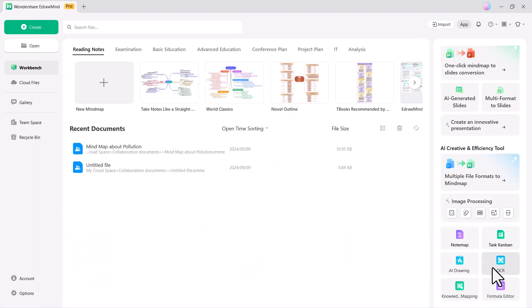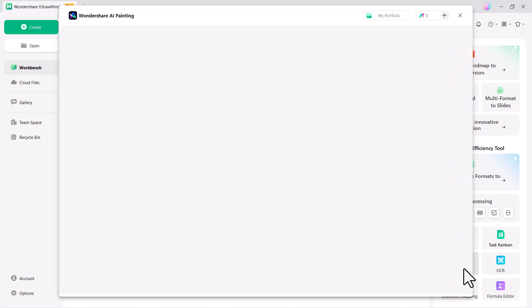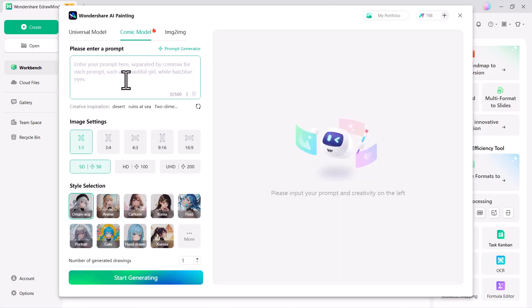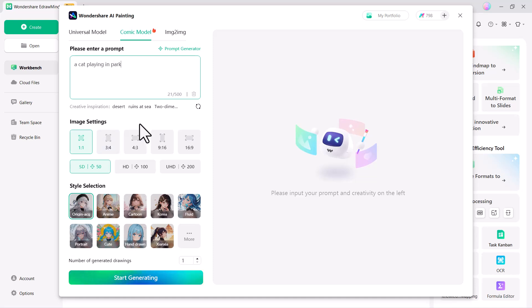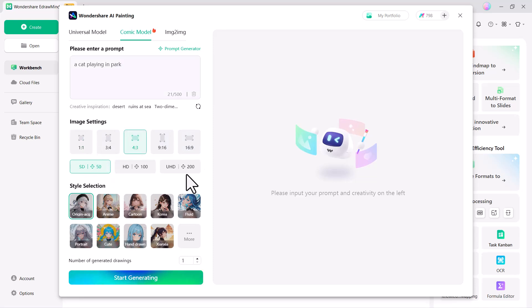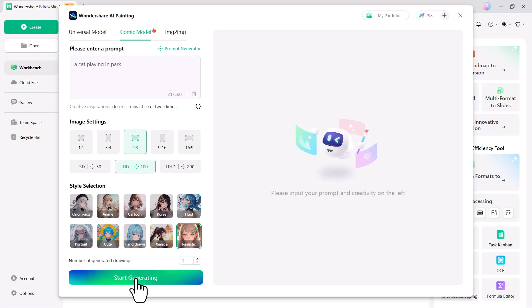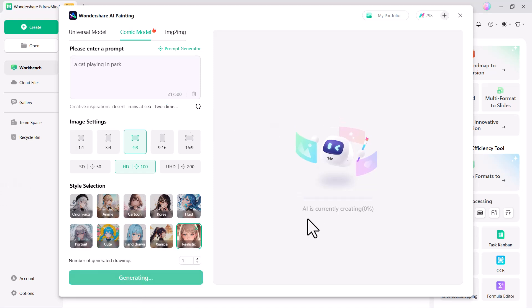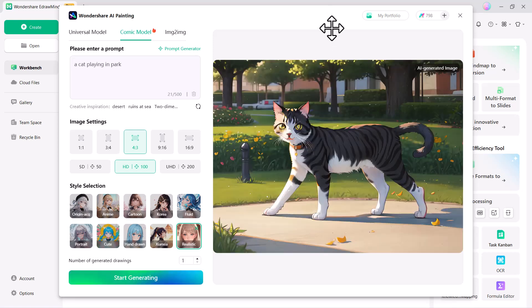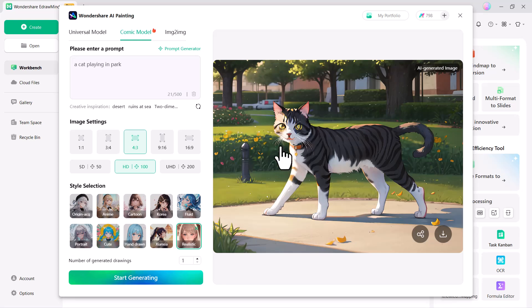Next, we introduce the AI drawing feature. With this tool, you can create AI-generated images effortlessly. Simply enter a prompt describing the image you want, choose the desired image size and quality, select a style that suits your needs and click on Start Generation. The AI will then generate an image based on your specifications, providing you with creative and high-quality visions.